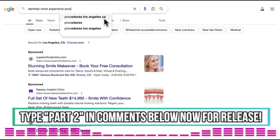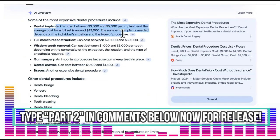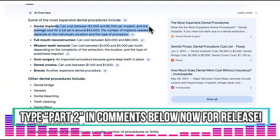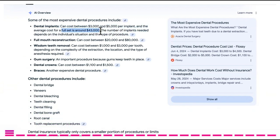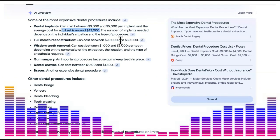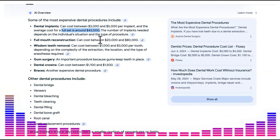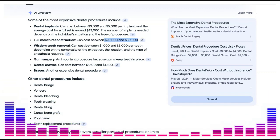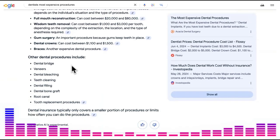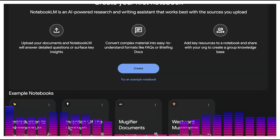I typed in 'dentist's most expensive procedures.' Dental implants can cost between three thousand and five thousand dollars per implant, and a full set is around forty-three thousand dollars. Just like Joe Rogan sold his podcast rights for around a hundred million dollars, you take that same business model and leverage AI. The dentists themselves do not have to actually do the podcast — that's the power of Google Notebook LM.